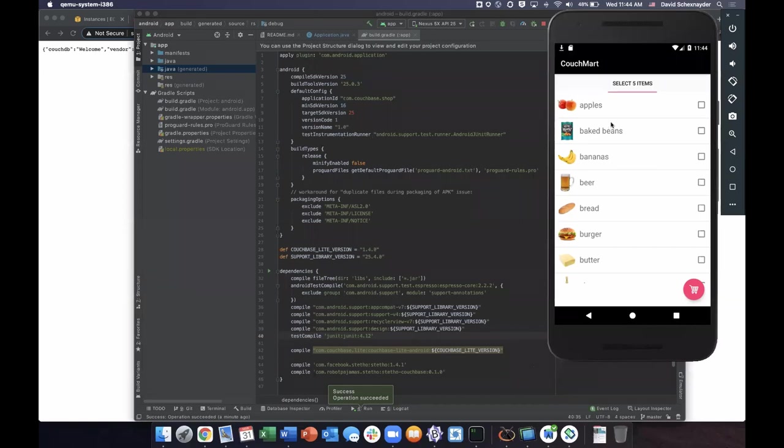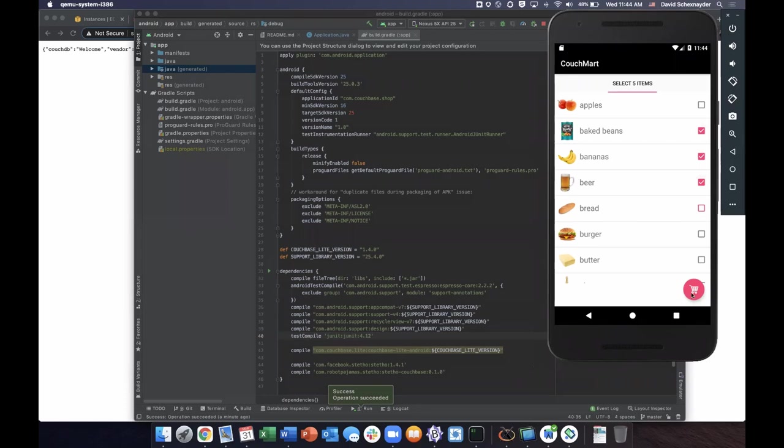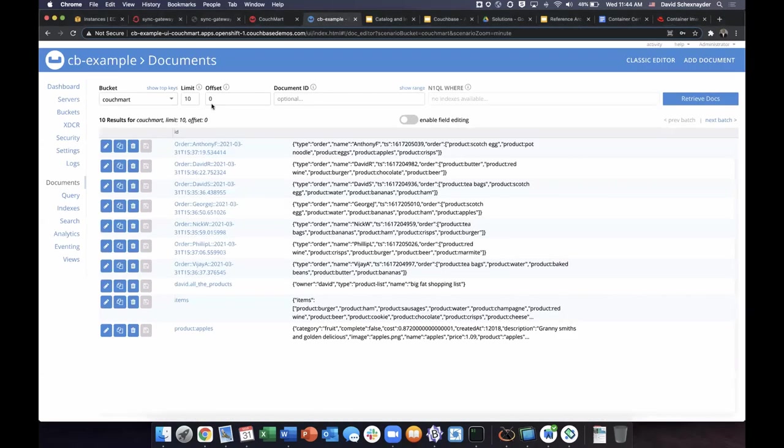Now that the application has started on the phone, we can see that we have the same catalog, basically that we do on the web application, the same thing where we would select five items and click on the shopping cart to submit our order. Orders would be received immediately within the Couchbase cluster.